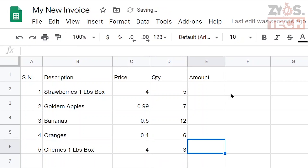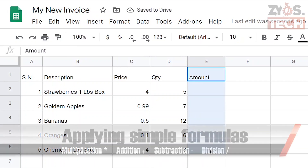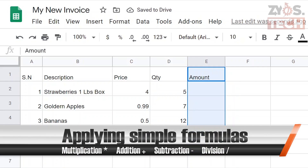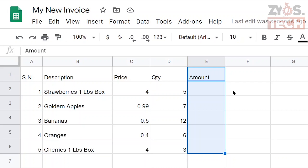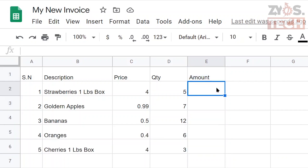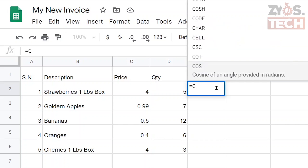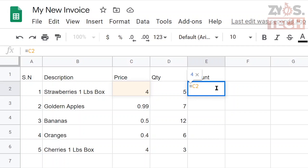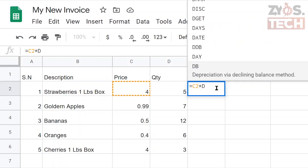Note that we are not writing anything in the amount column as we want to apply formulas so Google Sheets can automatically fill this information. The amount is calculated simply by multiplying the price with quantity, so instead of typing the amount we'll ask Google Sheets to multiply these two cells. Every formula starts with an equal sign. To multiply the corresponding cells, we'll type the cell names with an asterisk between them, as the asterisk is used for multiplication in computers.